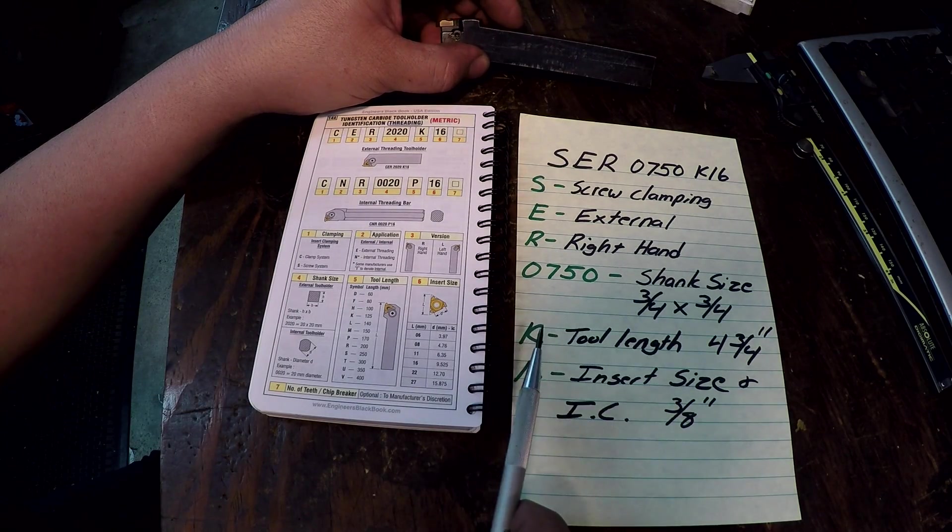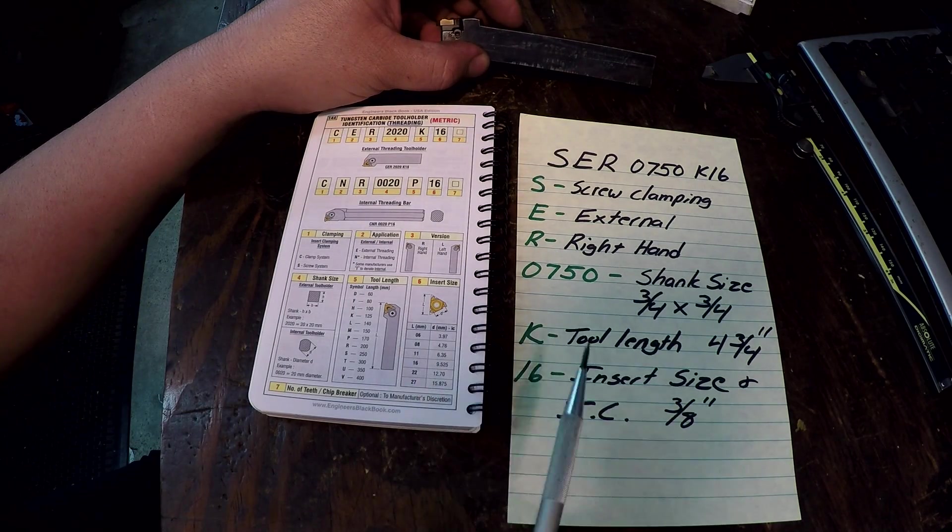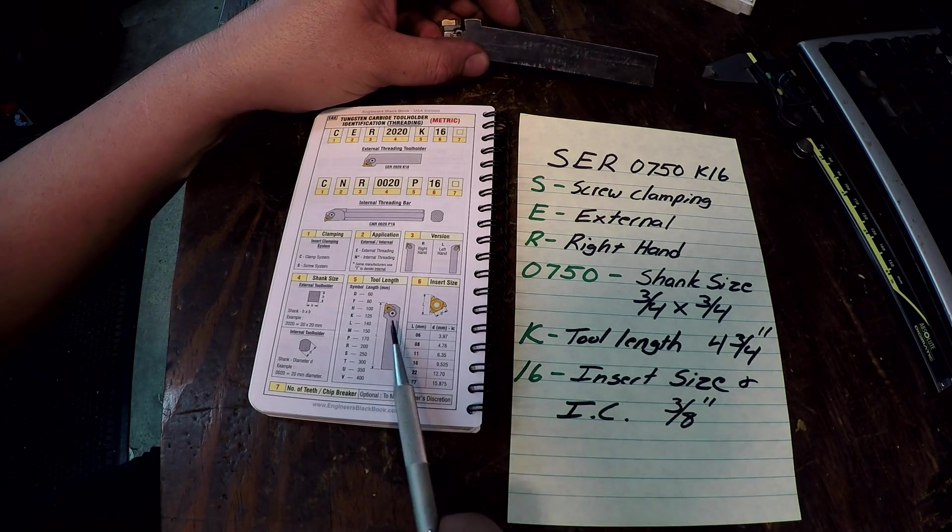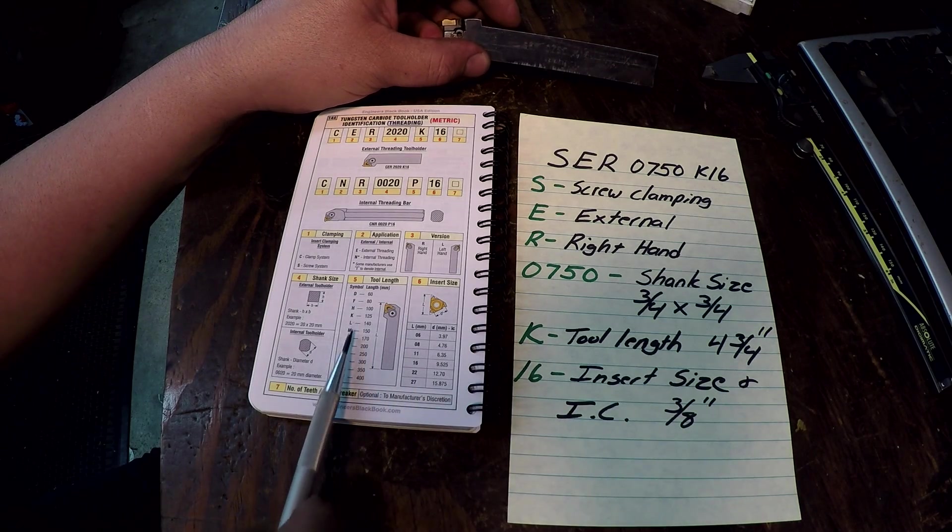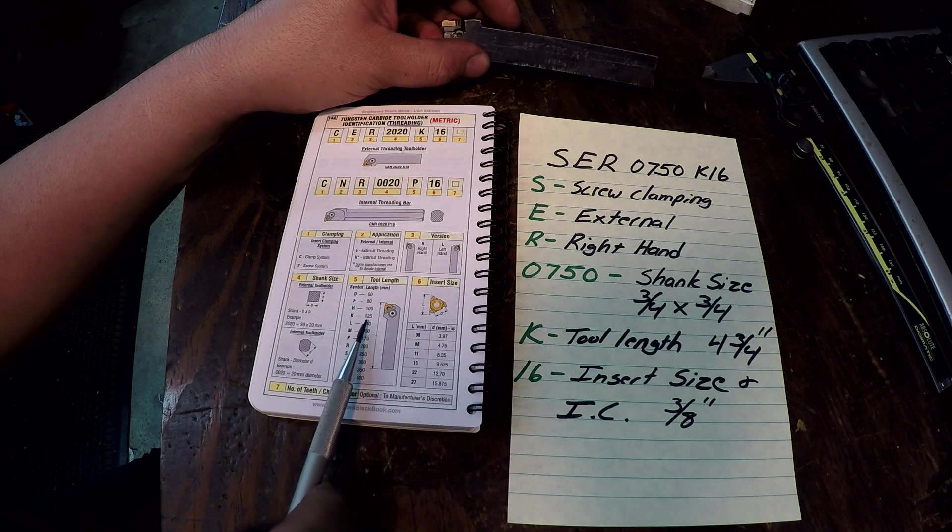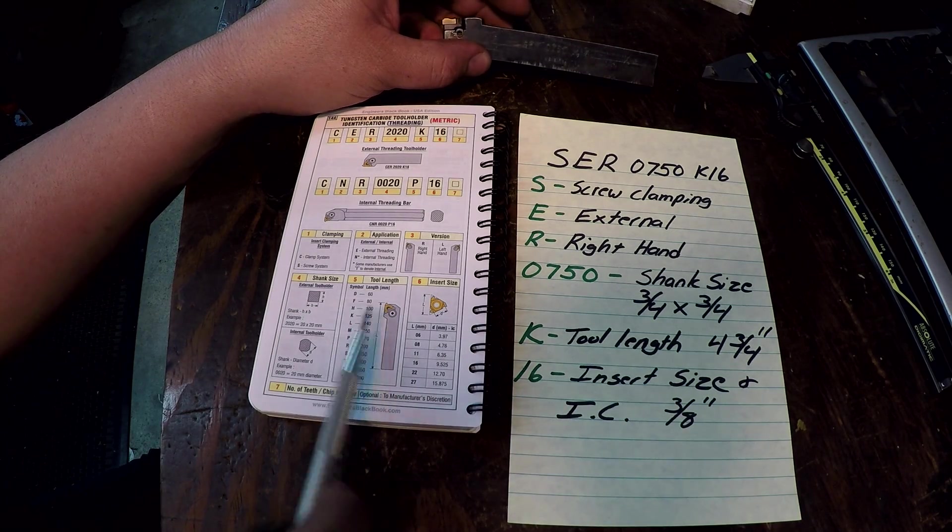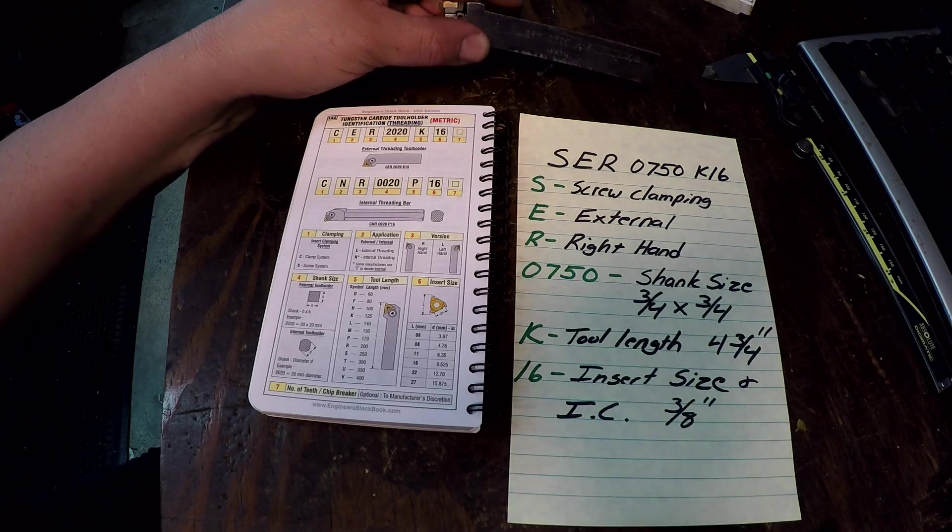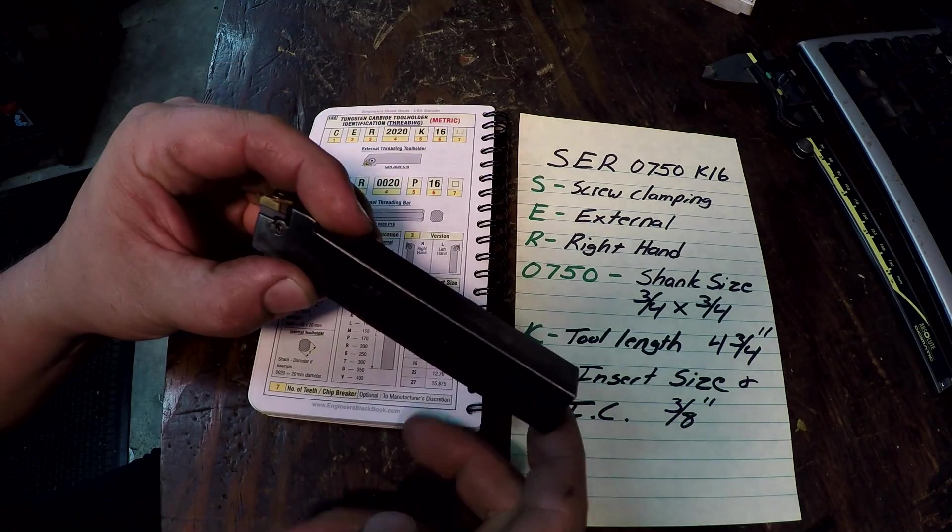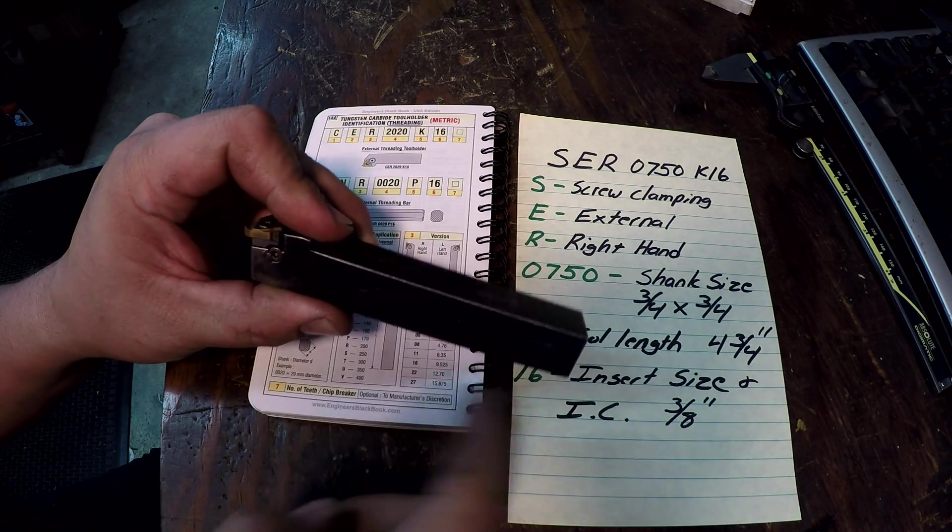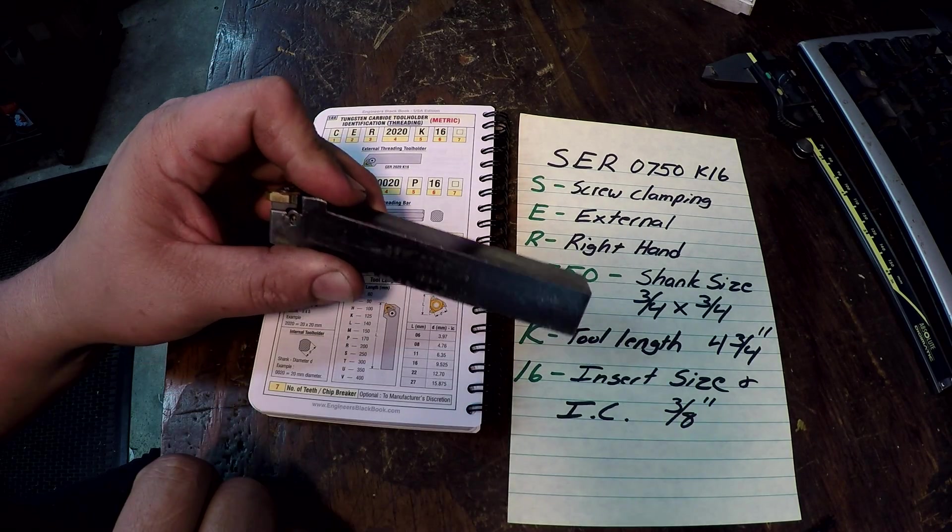K is your tool length and that's over here in metric. It's 125 millimeter in metric but for the standard imperial size tools four and three quarters is what this length is right here.